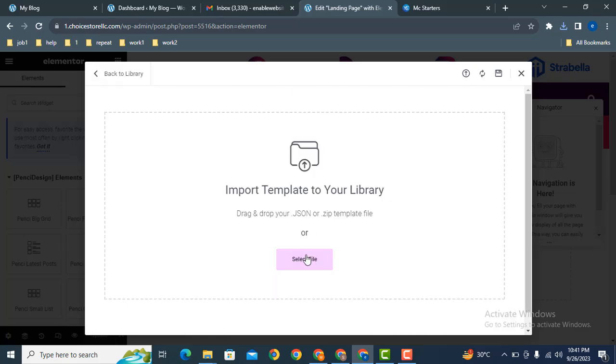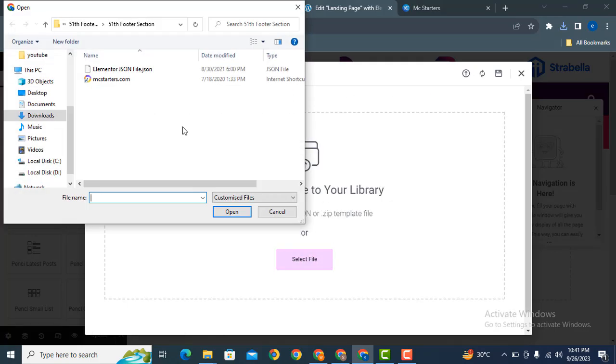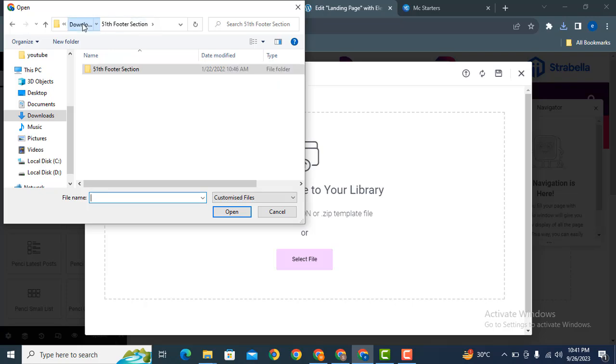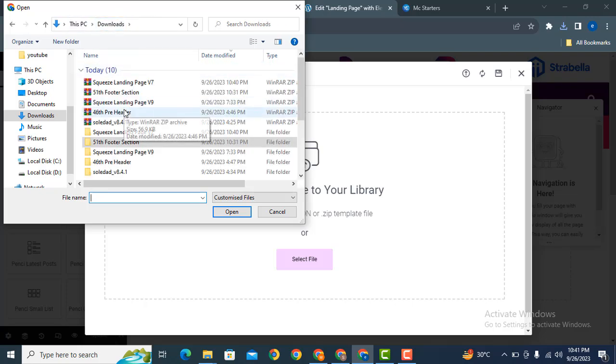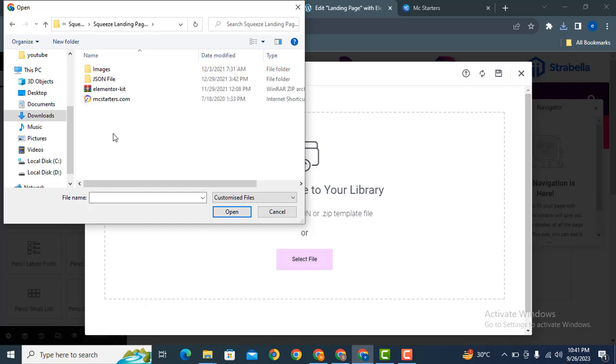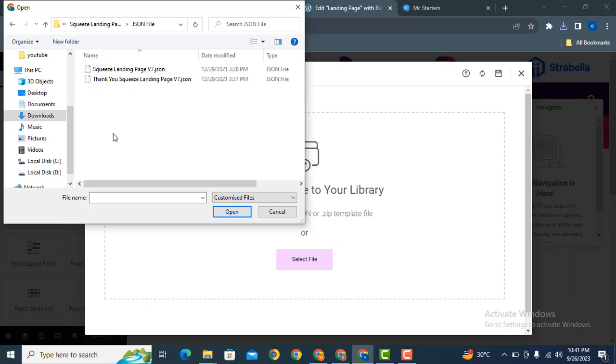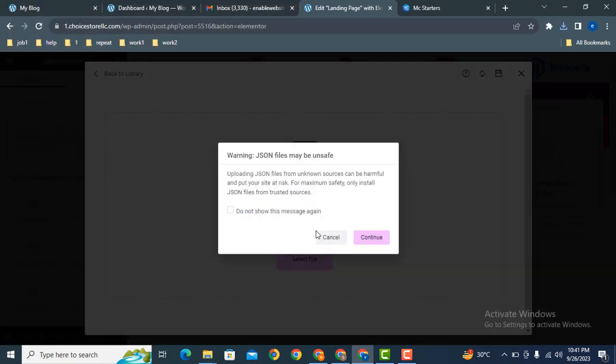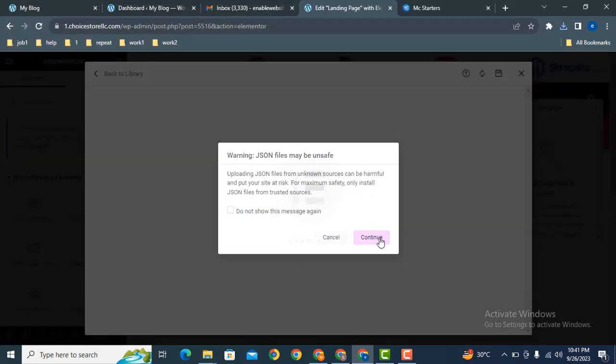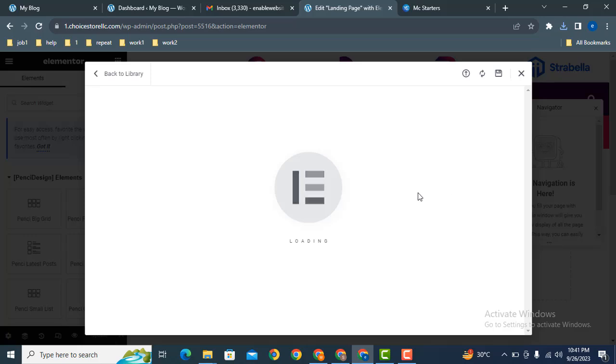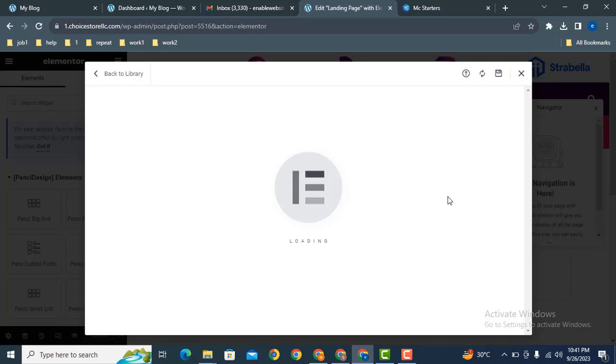After that, select the file, then click here to continue.